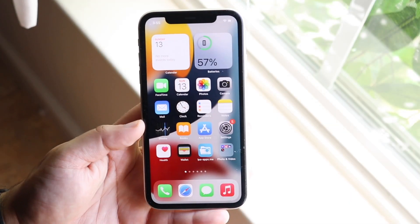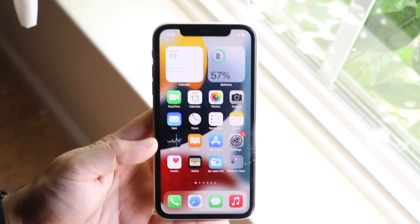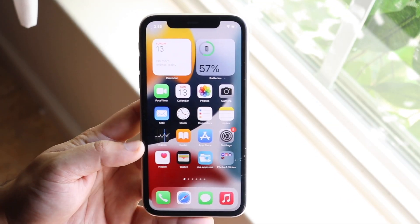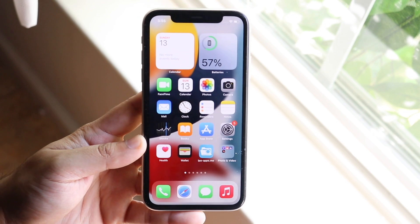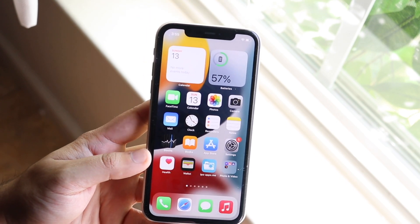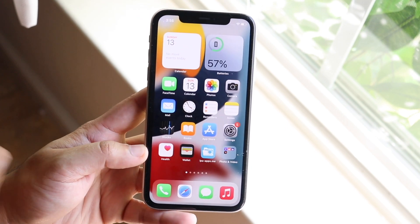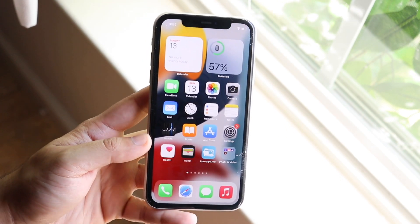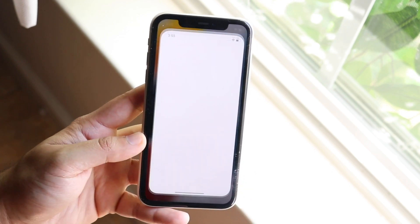Welcome back everyone. I'll show you exactly how to get a custom keyboard on your iPhone. In this specific case we're going to change our standard Apple keyboard over to Gboard.